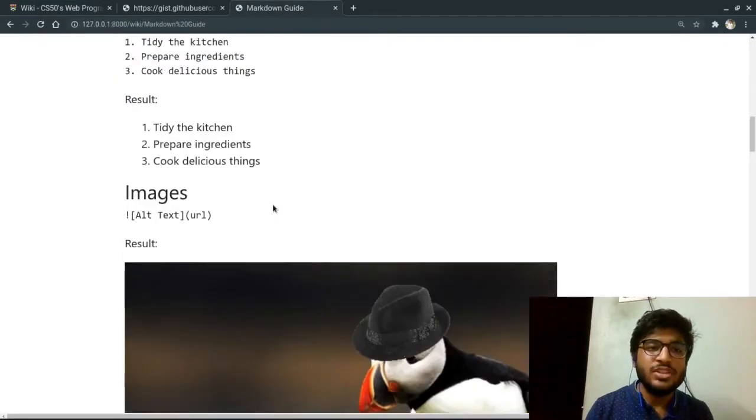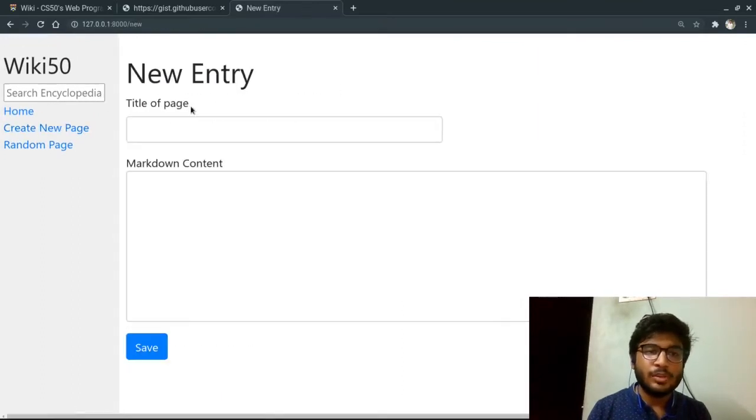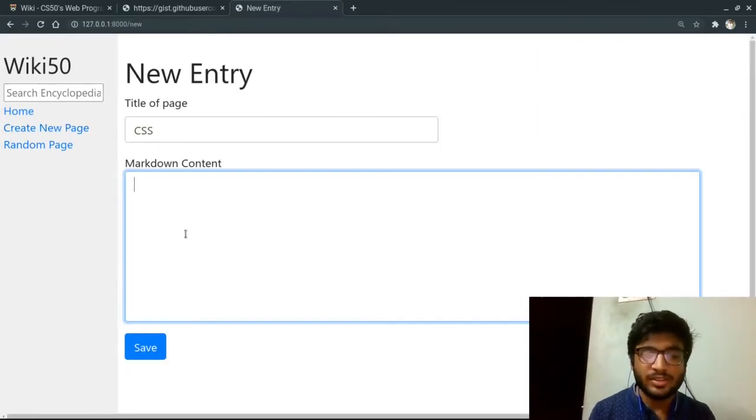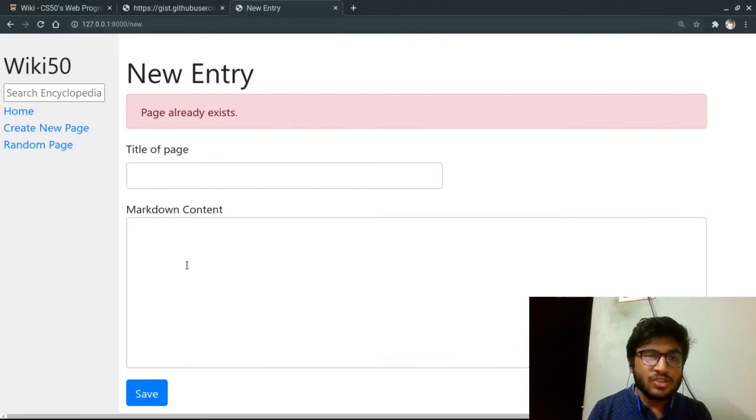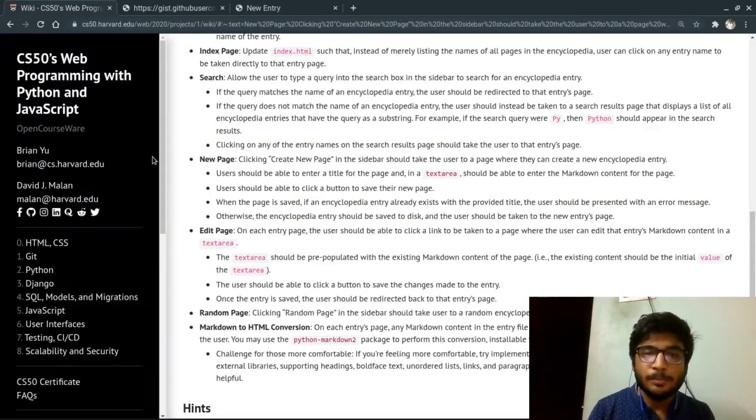And for example, if we try to create a page that is already there, if we try to create a new page for CSS and save it, it shows that page already exists. So it is an error.